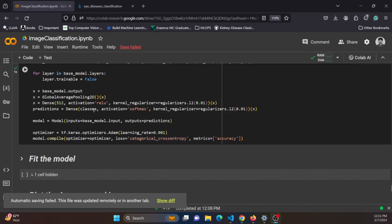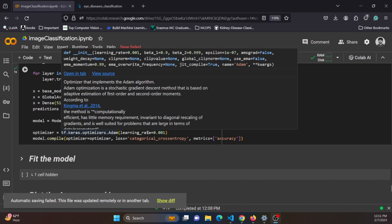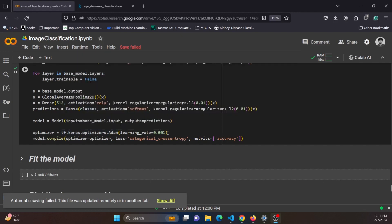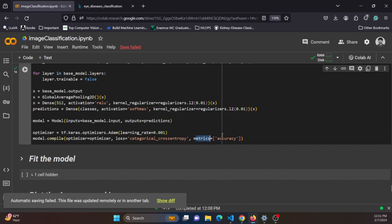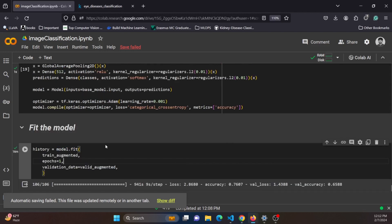The model is compiled using the Adam optimizer with a learning rate of 0.001. Categorical cross-entropy is chosen as the loss function since this is a multi-class classification problem. Accuracy is used as the evaluation metric during training.